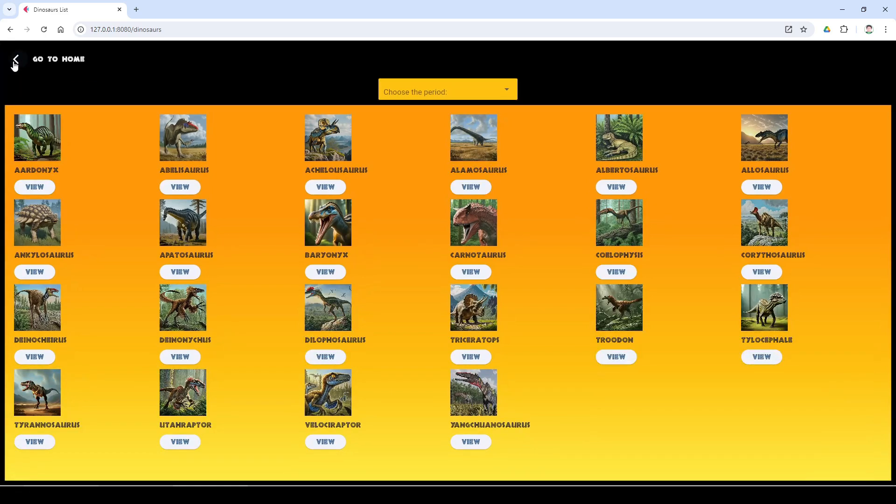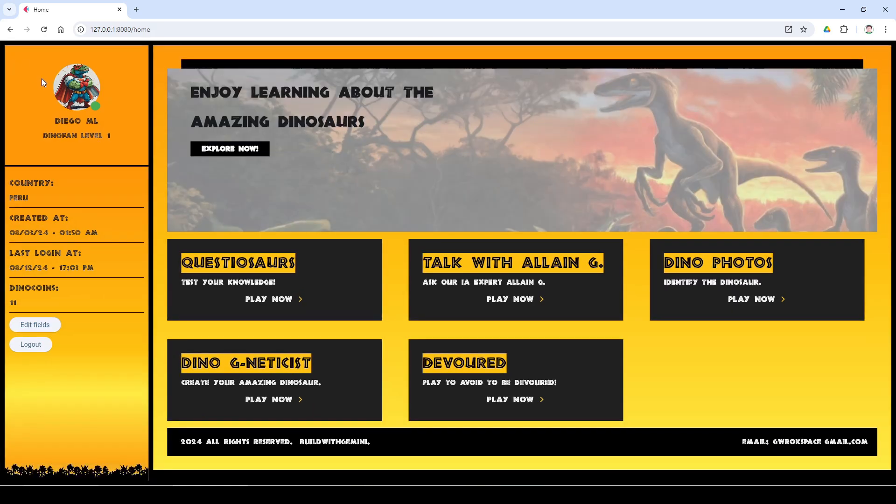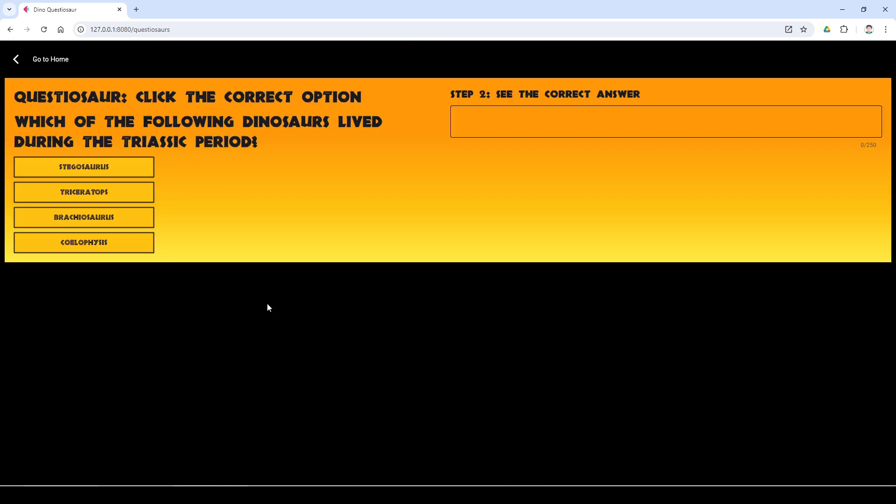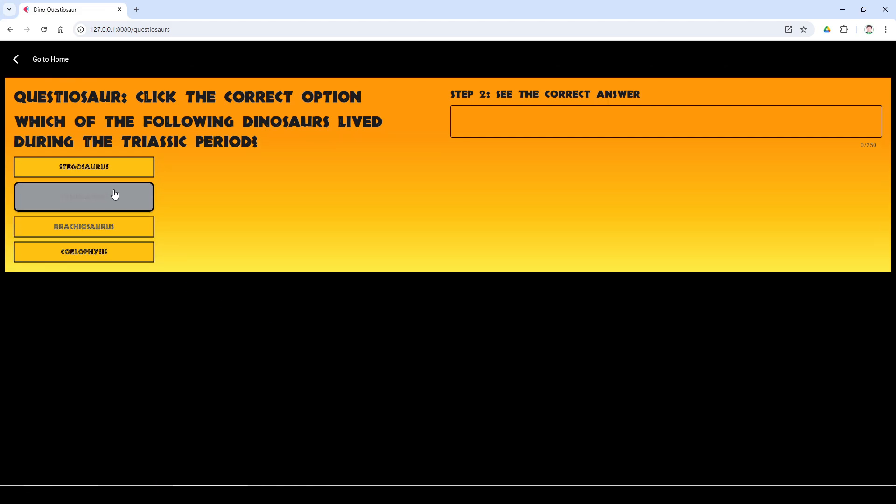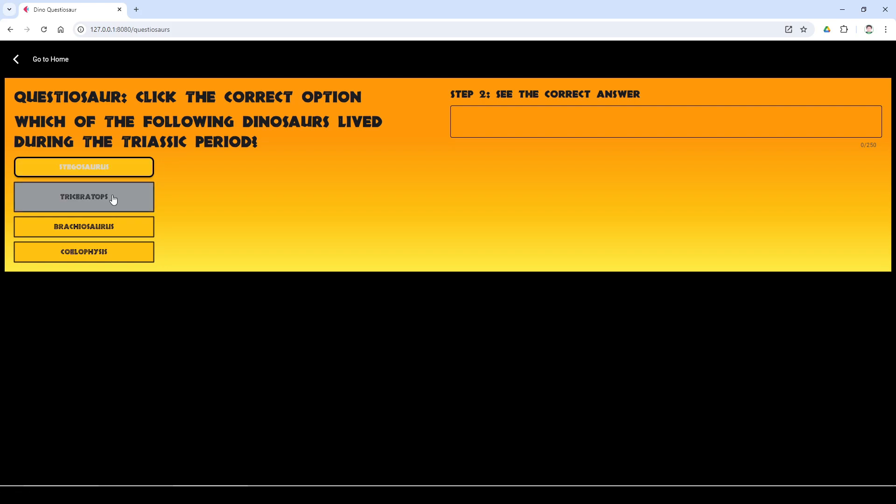The next section is questions hour. So users can answer questions about dinosaurs and learn by getting them right and also making a mistake.